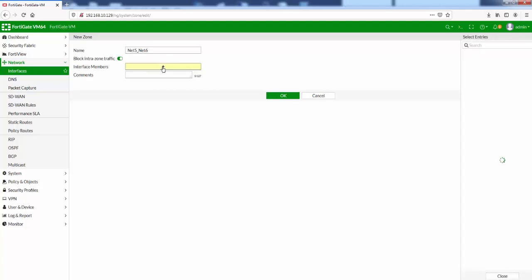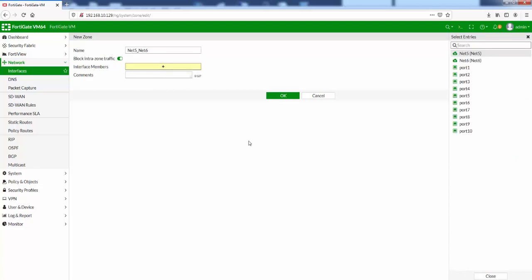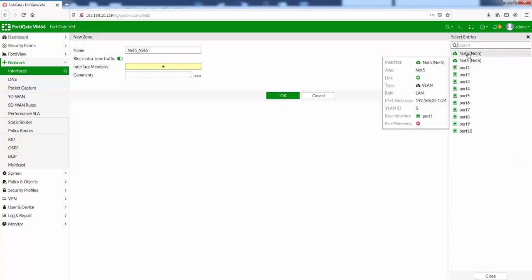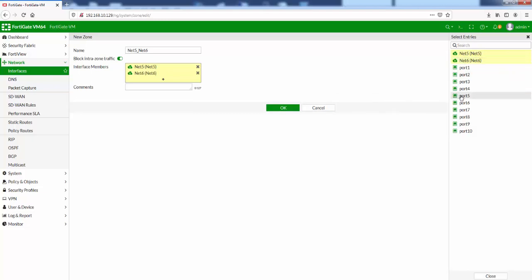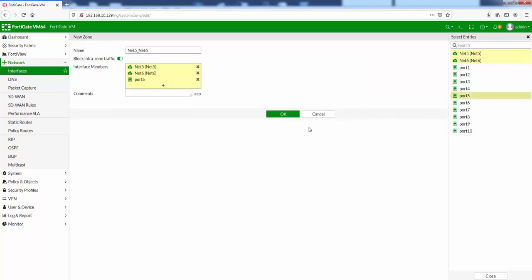We can choose the interface members. I've got my net5 and net6 already created. You can see that they're VLANs. The good thing is you can mix and match physical interfaces with logical interfaces, VLAN interfaces that is, and even VLAN interfaces created under different physical interface ports. If we click net5, net6, let's go for port 5 as well. And then if we click OK,